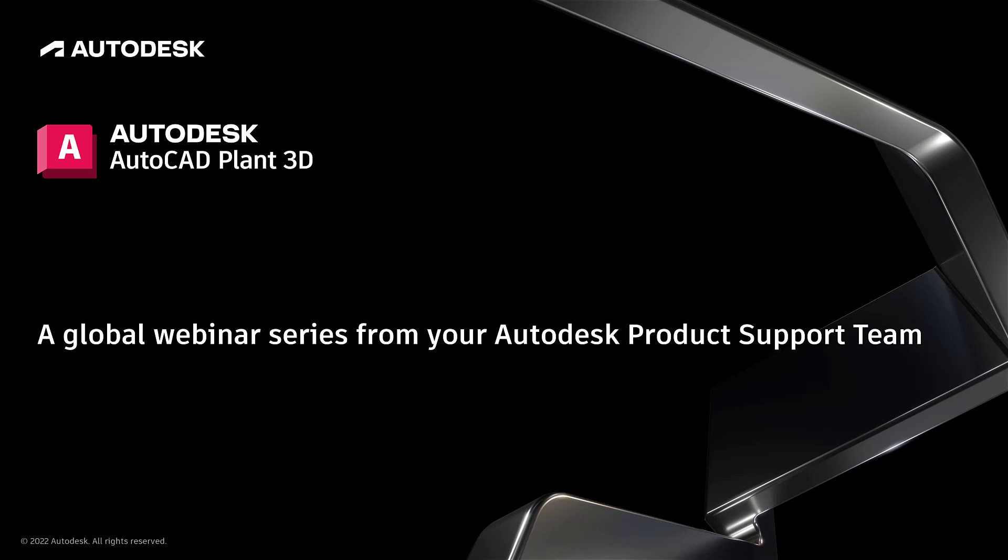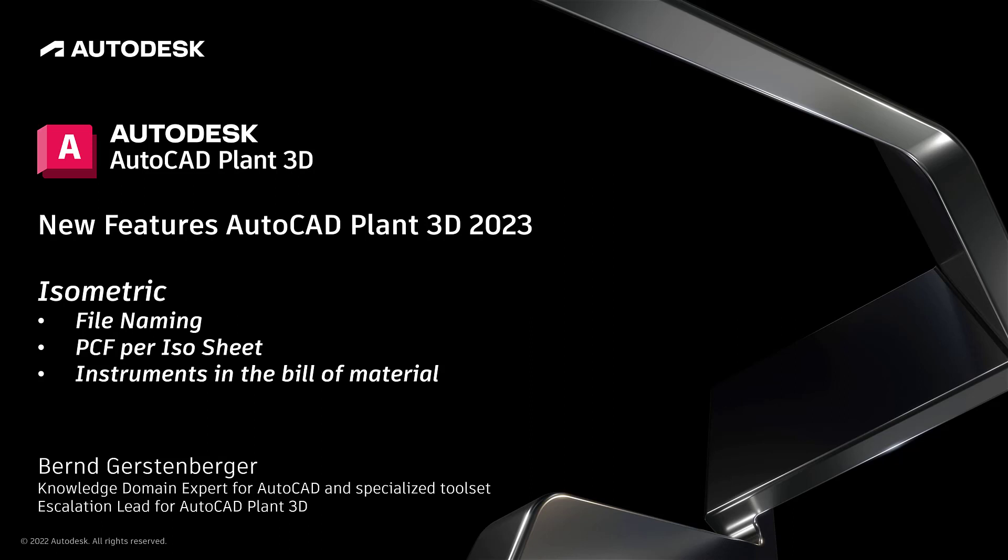Hello and welcome to the Plan 3D with Experts Video Series. My name is Bernd Gerstenberger. I am Knowledge Domain Expert for AutoCAD and Specialized Toolset and Escalation Lead for AutoCAD Plant 3D. Today's topic are the new features of AutoCAD Plant 3D 2023.